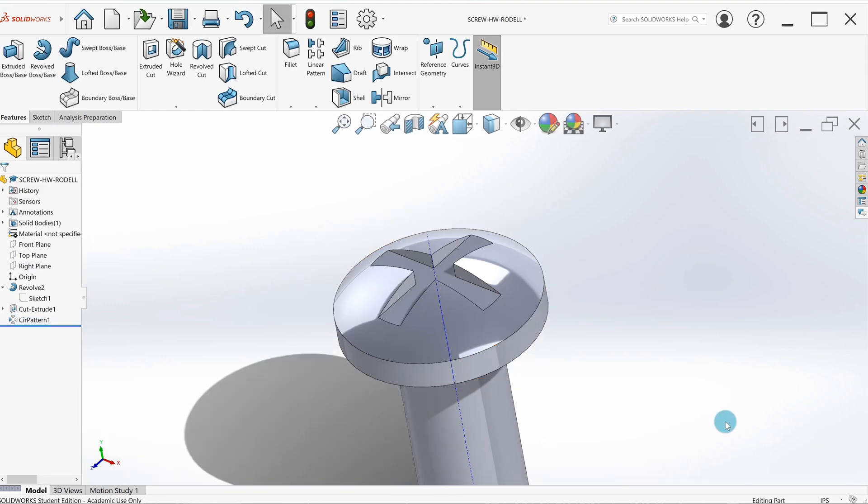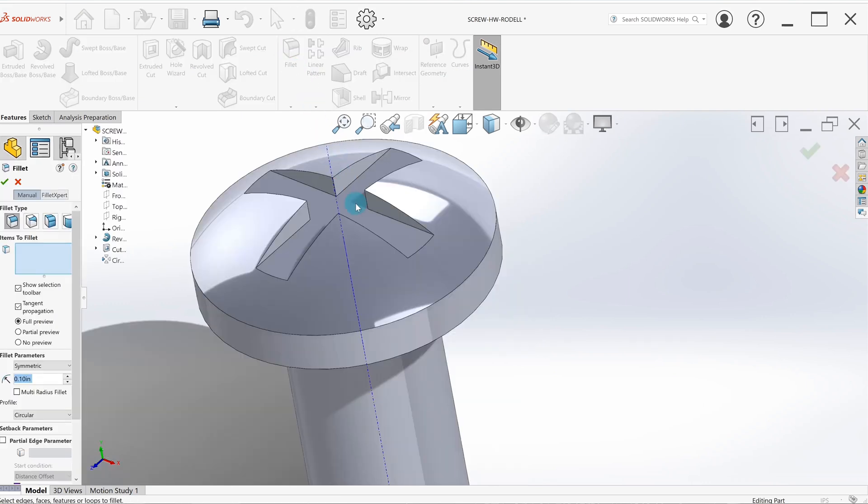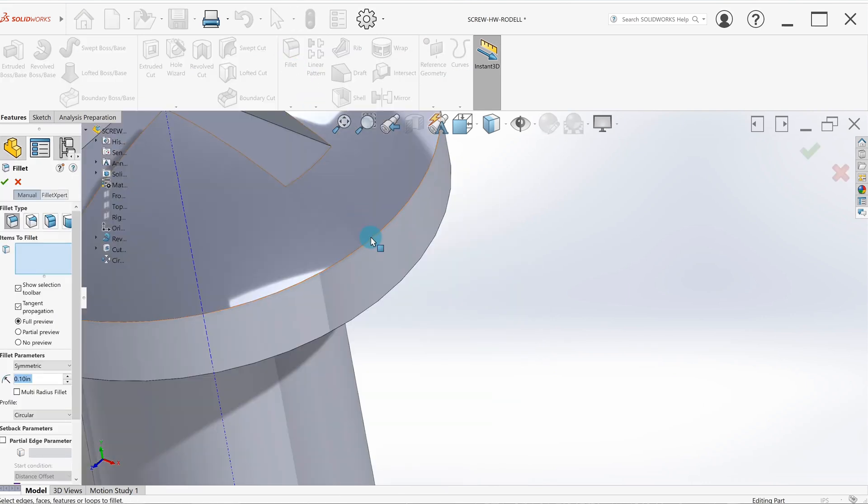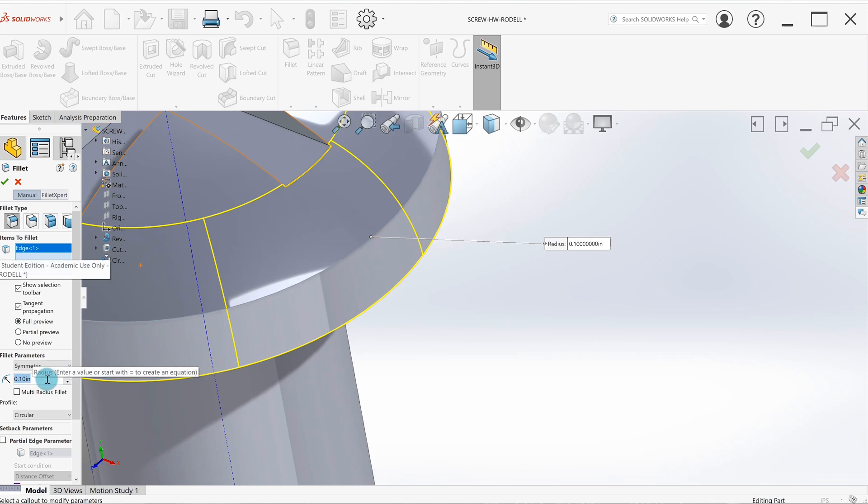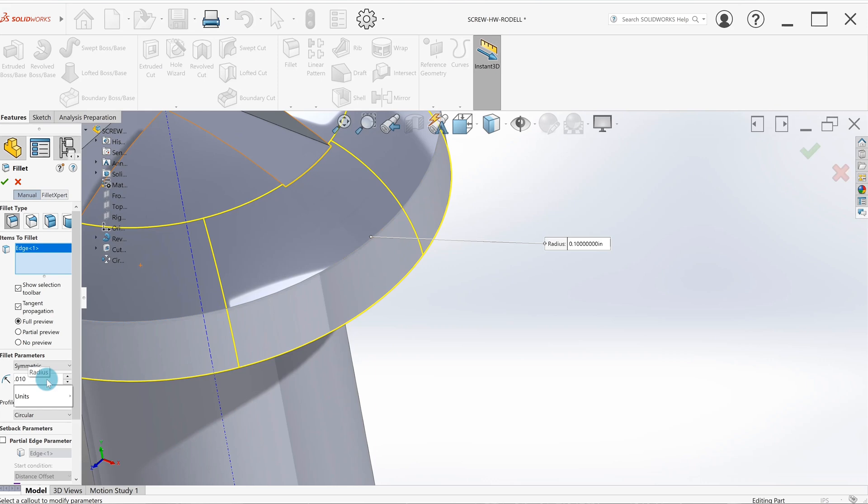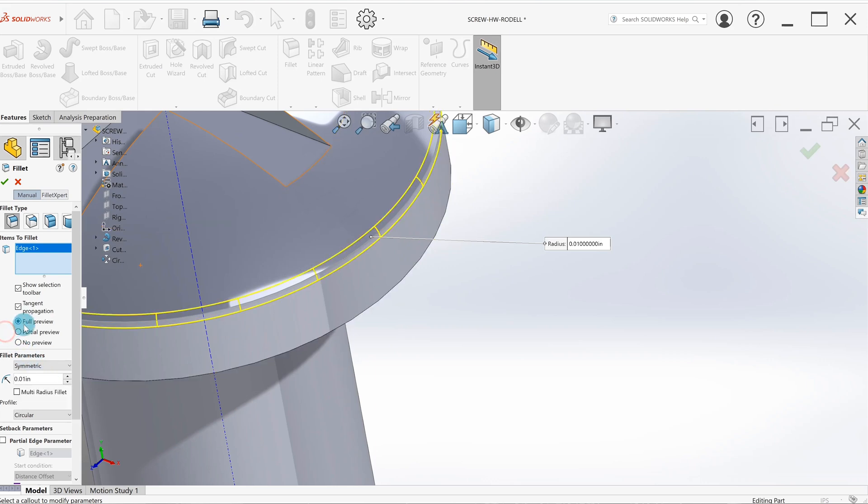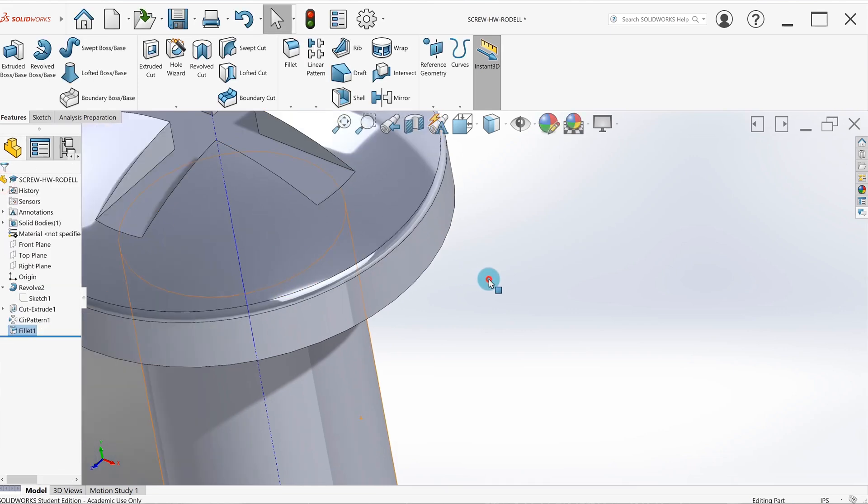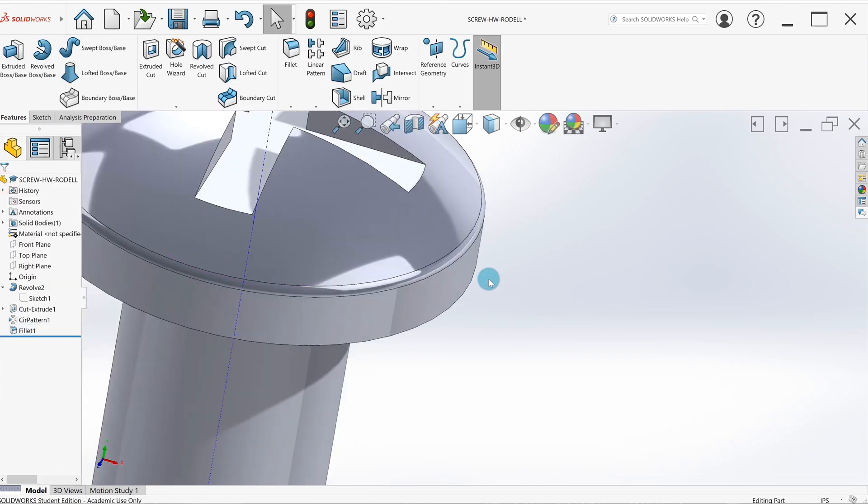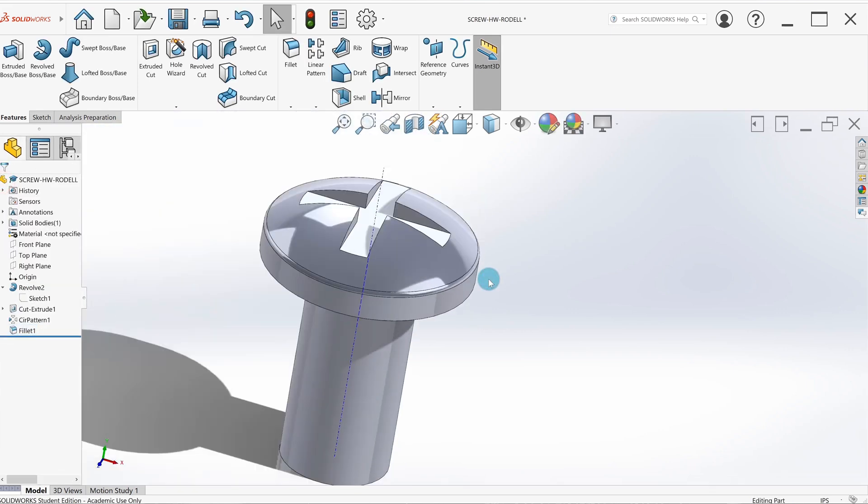The next step is just to add a fillet around this edge. I'm going to go to the fillet feature, zoom in, select that edge. The book specifies a 10 thou radius. I want to make sure I got a full preview so I can see what I'm doing and hit okay. We've got our radius.